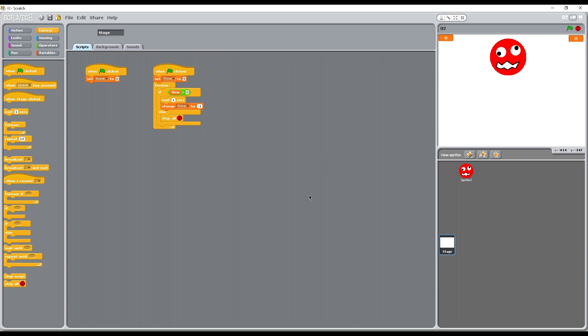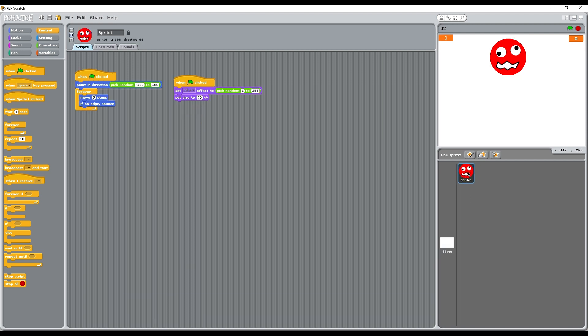Next we need to start putting a score onto the game. Let's go back to sprite 1 and we're going to start off with when sprite 1 is clicked. Make sure you get the right one, it looks the same sort of shape as the when the flag is clicked.